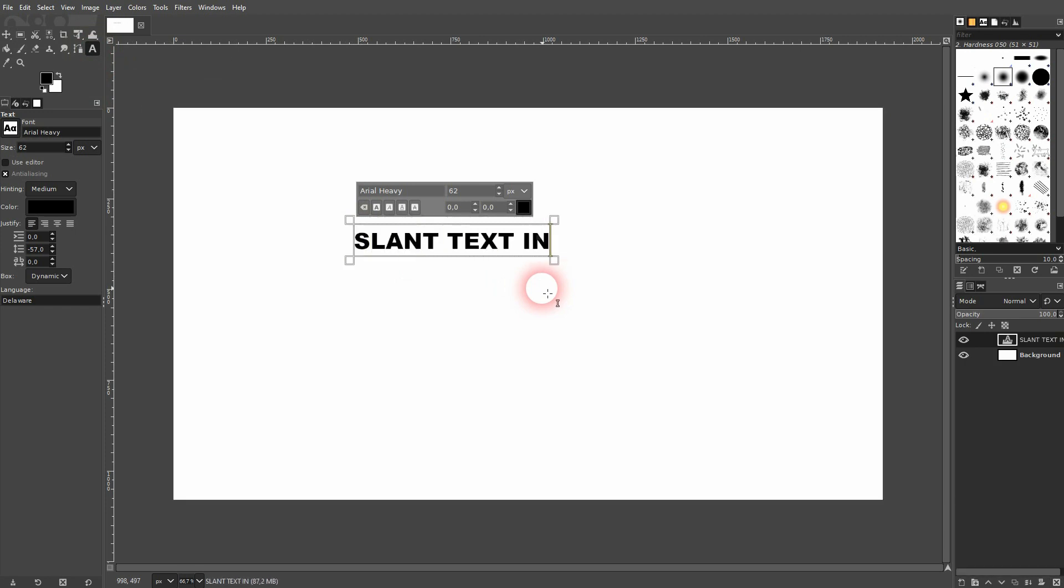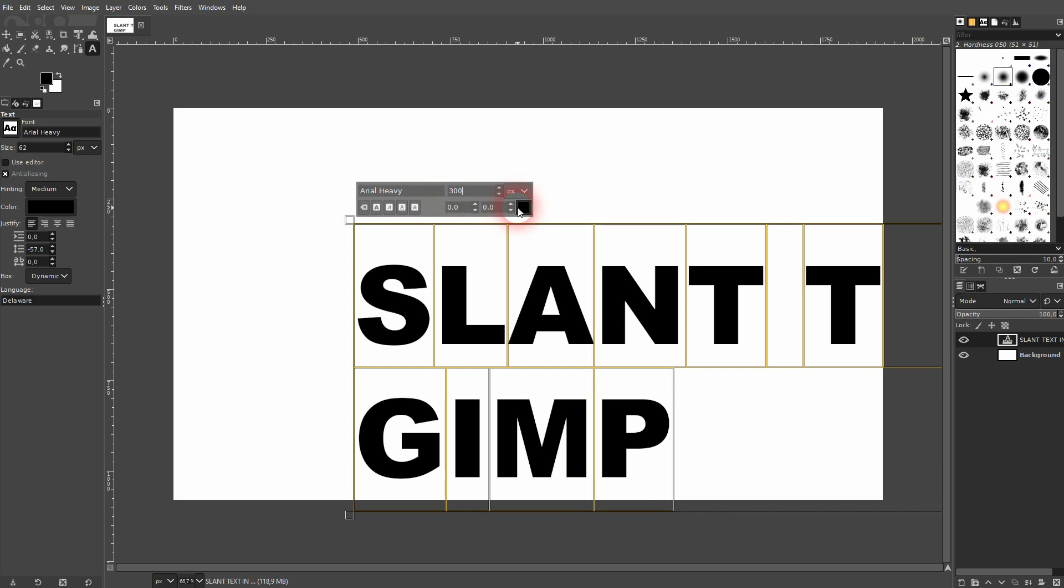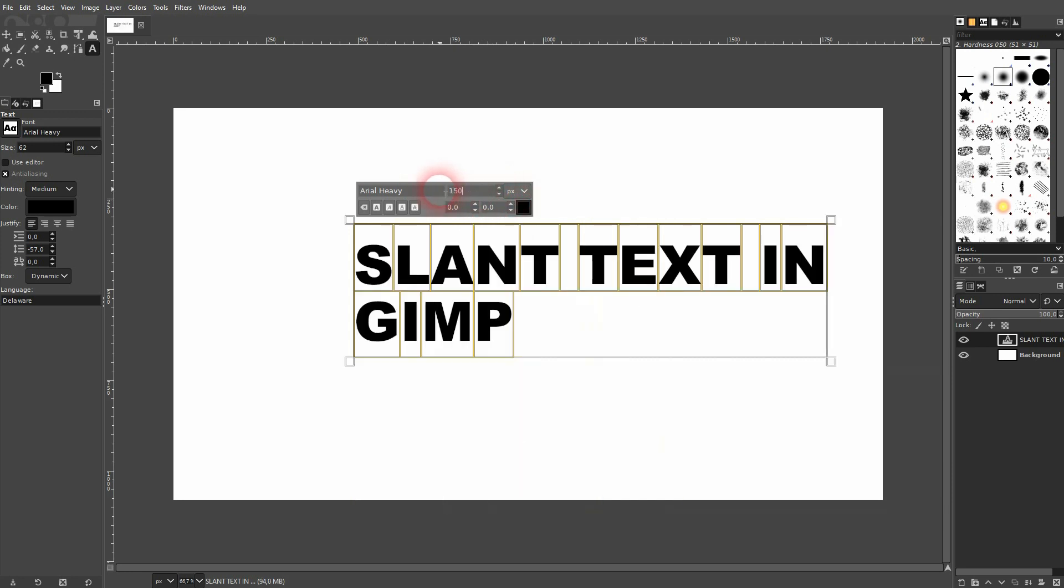Let me create some text using the type tool. You can also press T for that. I press Ctrl A and now I resize it all, maybe to 150. Let me select only the bottom part and I size that up as well.